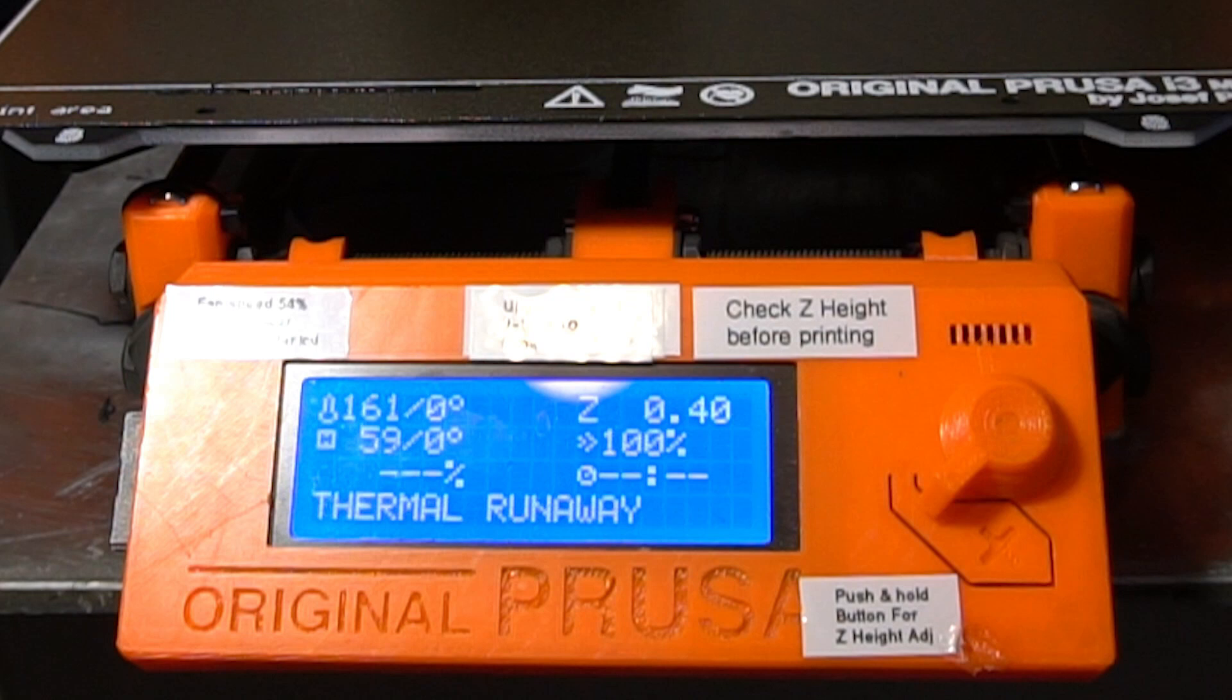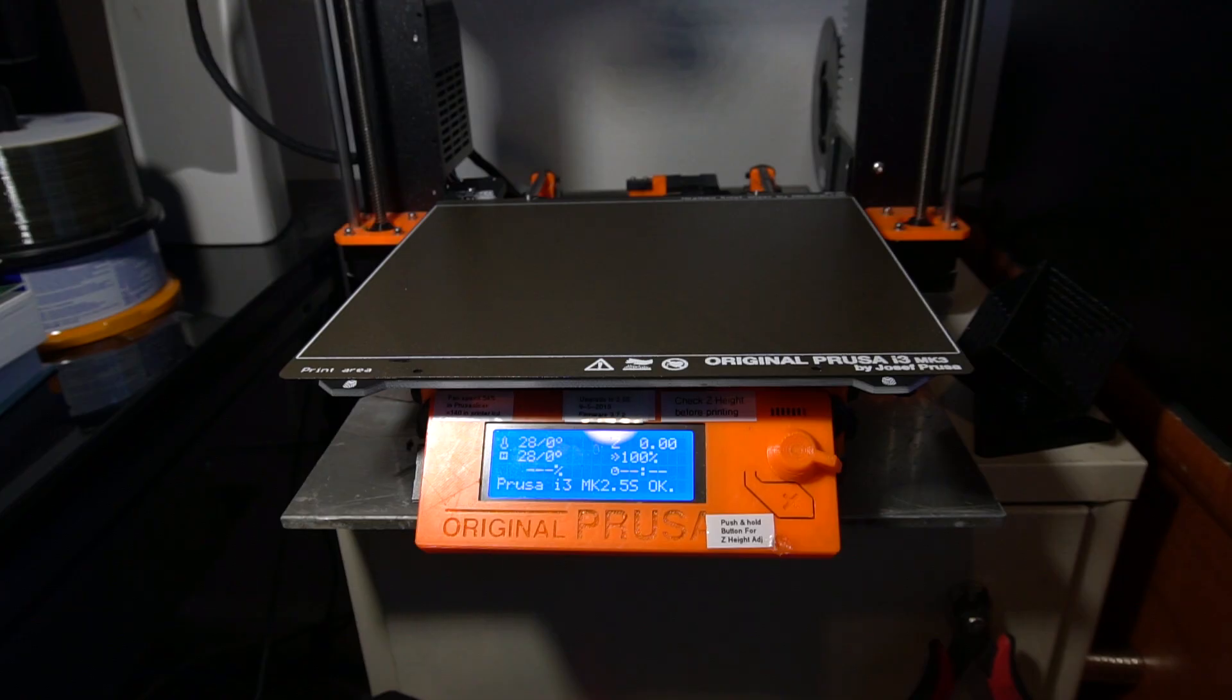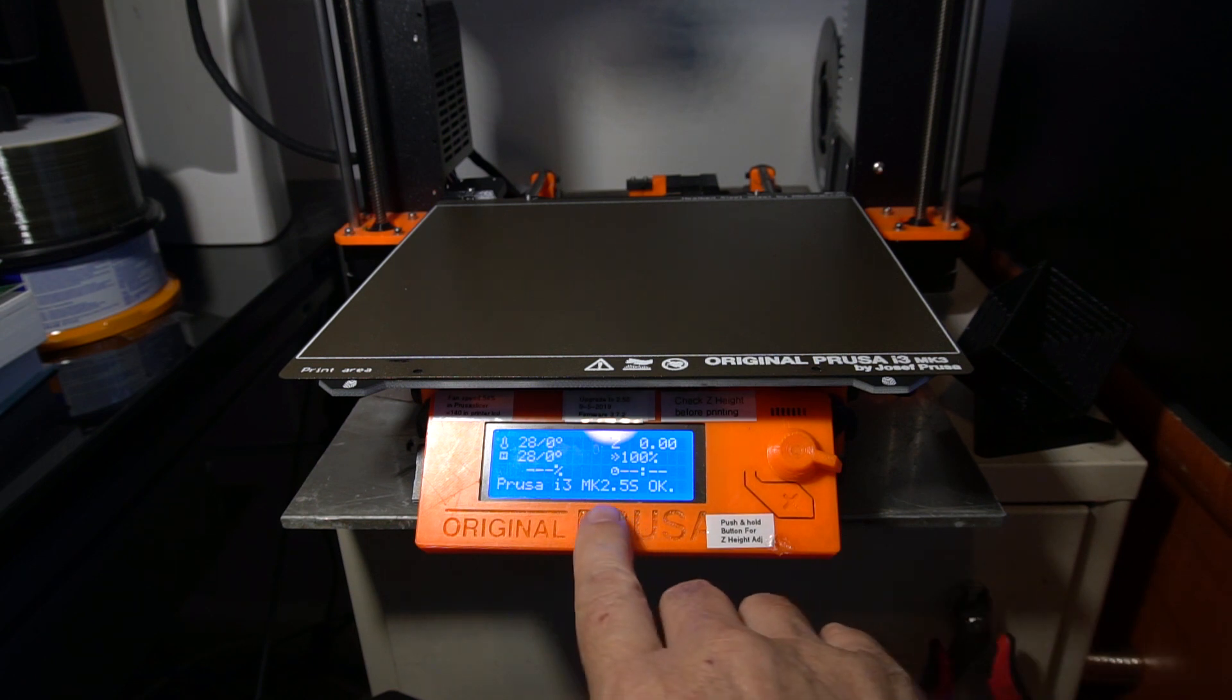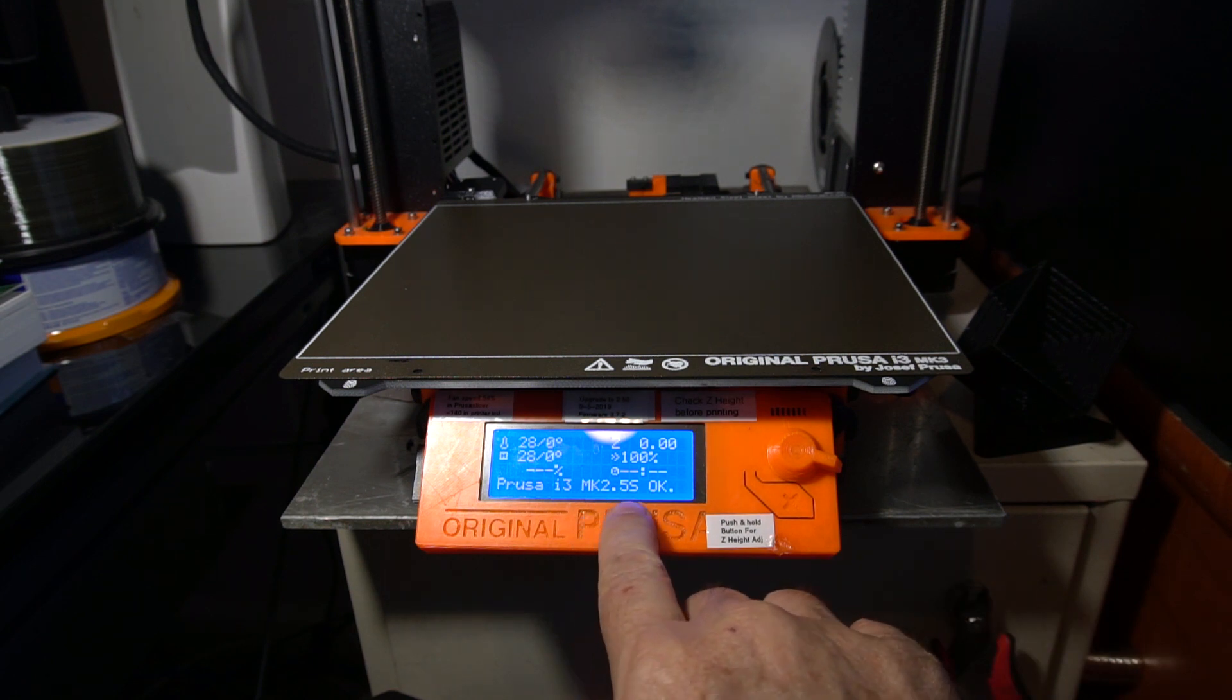Okay, in this video I'm going to demonstrate how I overcame the thermal runway error that I got after I upgraded my Prusa MK2 to the Prusa MK2.5S upgrade package.